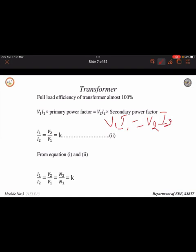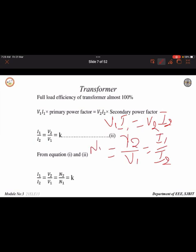From V1×I1 = V2×I2, we get V2/V1 = I1/I2. Combined with the transformation ratio K = N2/N1, the complete transformation ratio can be written as K = N2/N1 = V2/V1 = I1/I2. These are all the formulas used for the transformation ratio.